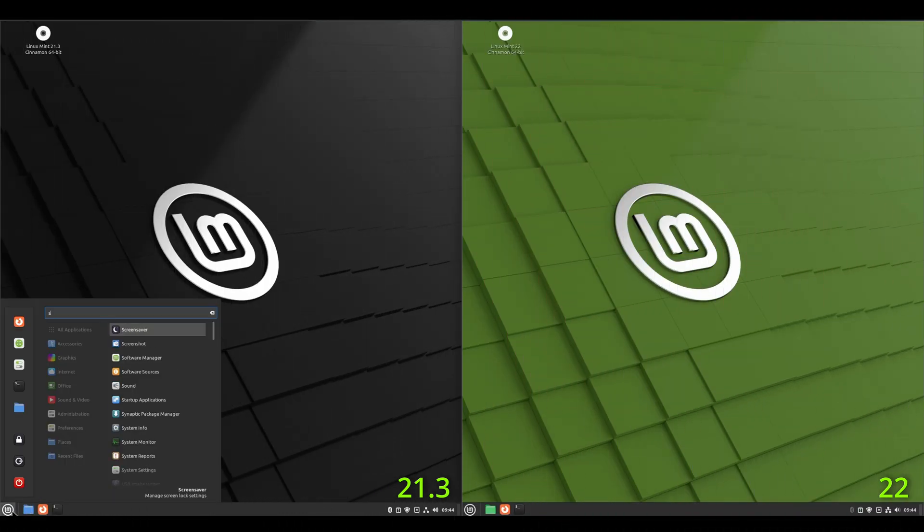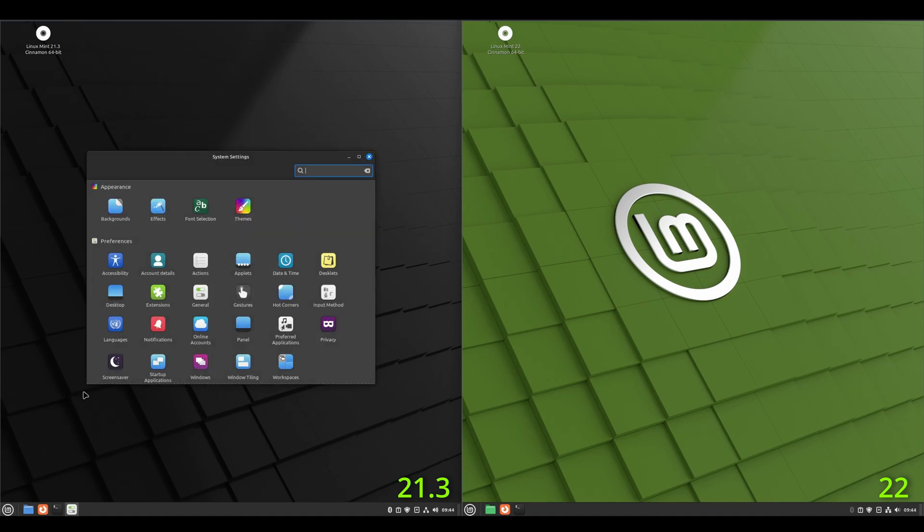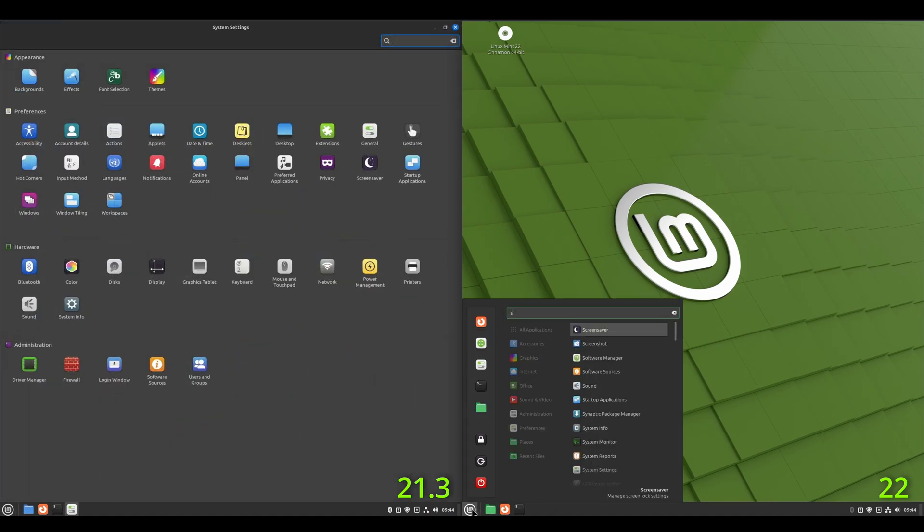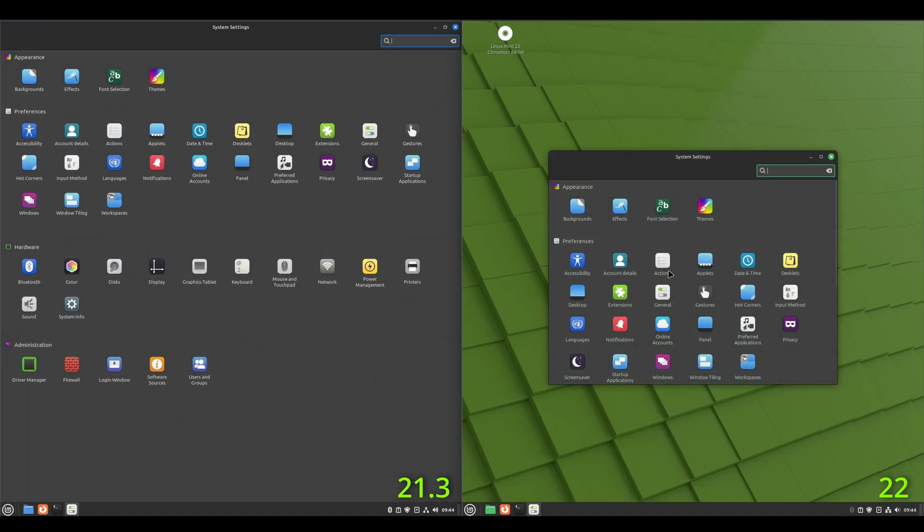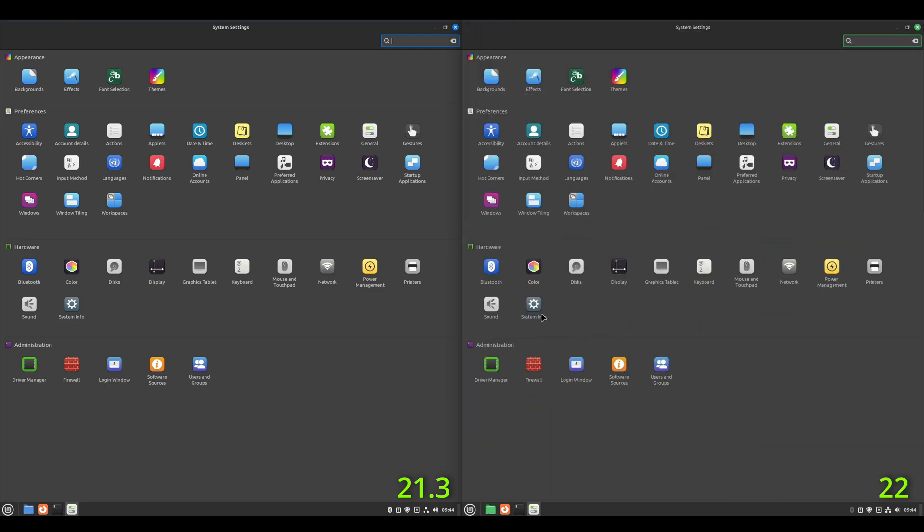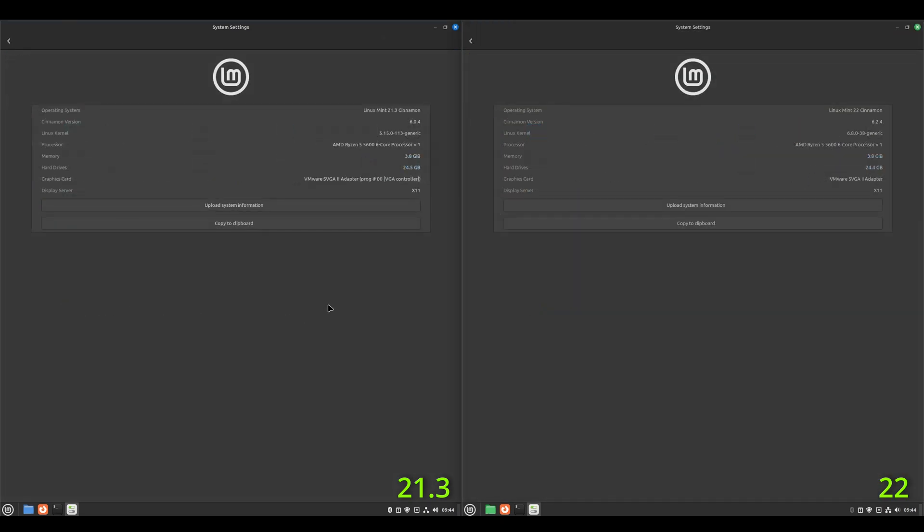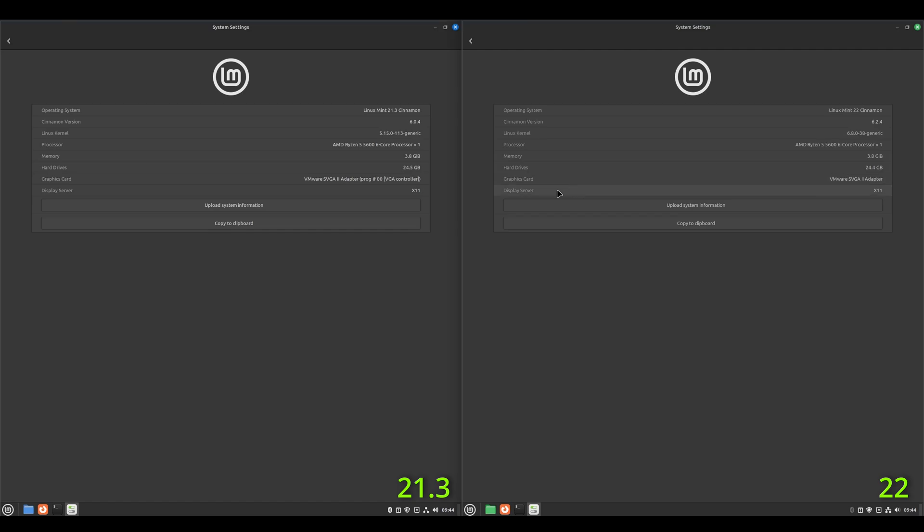All right. Let's take a look at system settings. And what I want to take a look at here is the system info comparing 21.3 to the new 22. So we've got the Cinnamon version of 6.0.4 and on 22, it's 6.2.4. The Linux kernel is 5.15 and on the new 22, it's 6.8.0. The display server, like I said, we're using X11 because Wayland just isn't there yet to make a video about. Once the artifacting around the windows, once that's resolved, then I can start using Wayland on these videos. But yeah, that's just a comparison of the system settings.